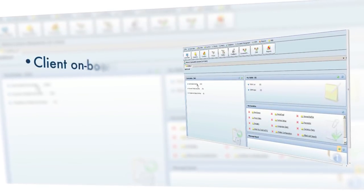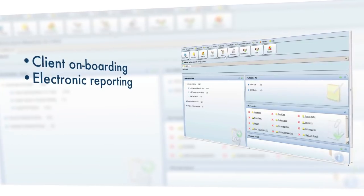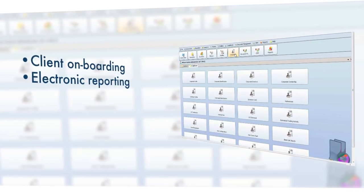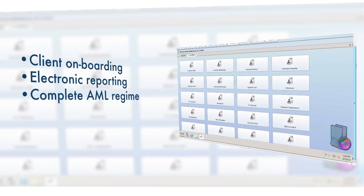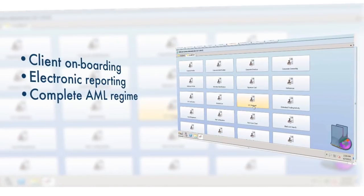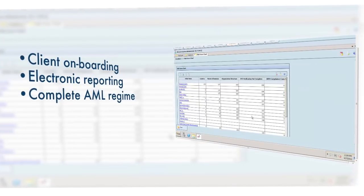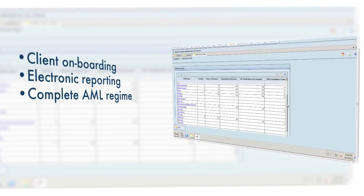FX Office offers functionality ranging from client onboarding controls to electronic regulatory reporting. It also delivers a complete anti-money laundering and anti-terrorist financing solution and will enforce a strong AML regime throughout your organization.